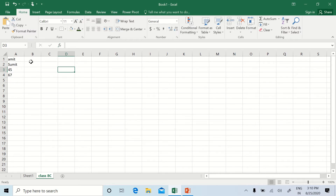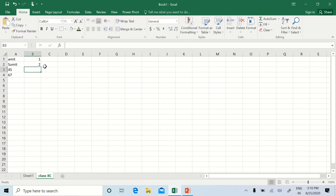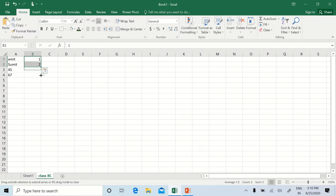If we want to display a series of numbers, first we enter starting values — like 1 and 2. Then we select both numbers, place the cursor on the fill handle until the plus sign appears, and drag it down to auto-fill the number series.